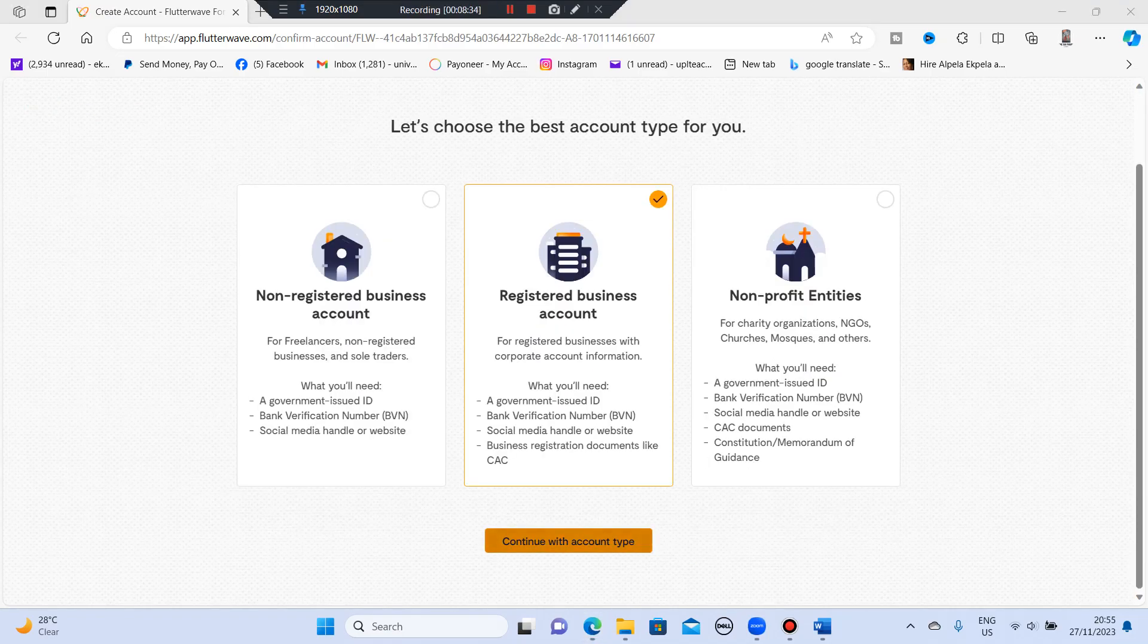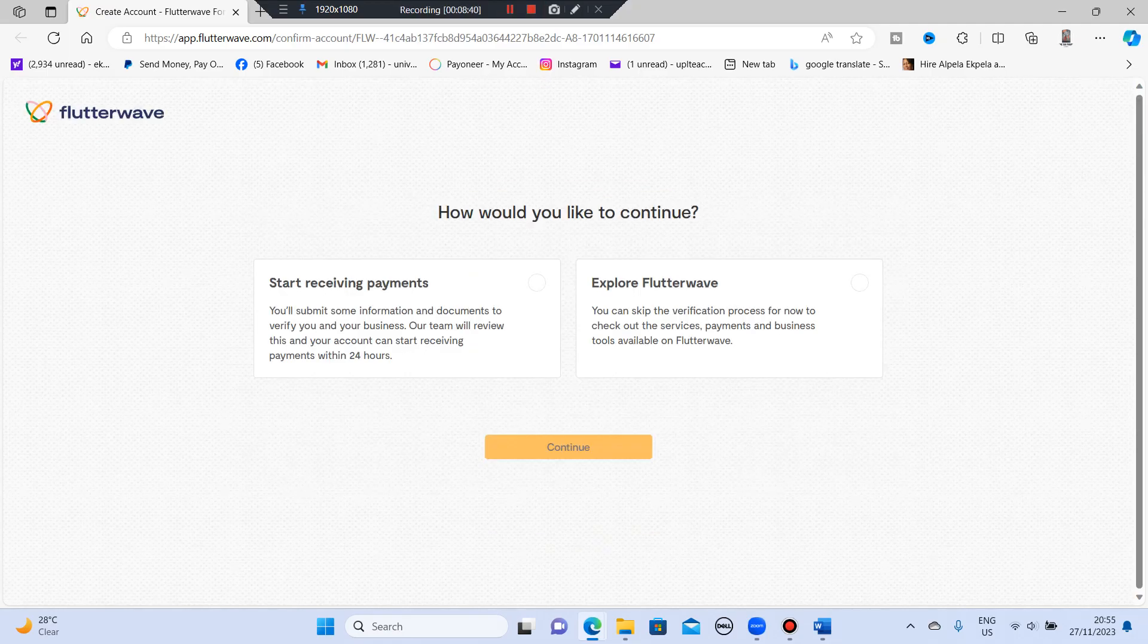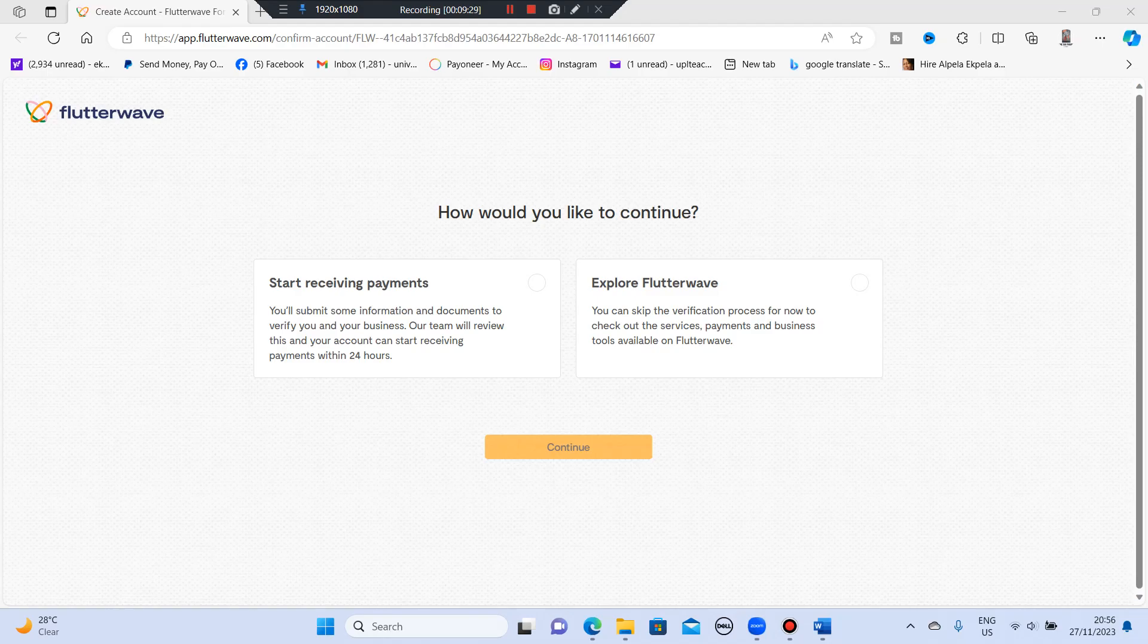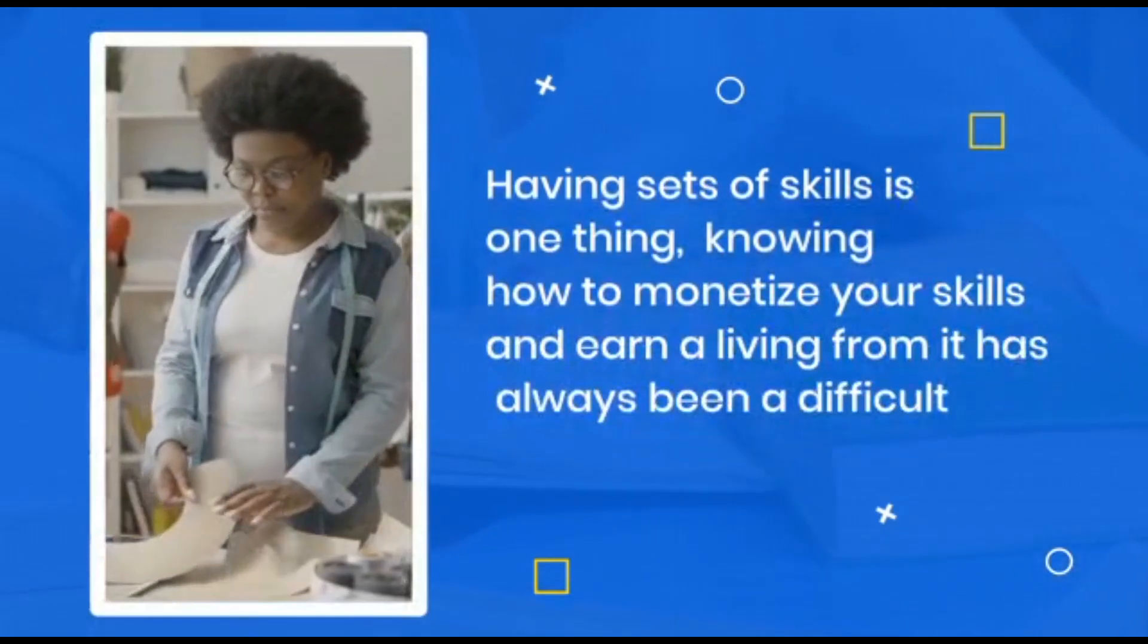Then you continue with account type. I'll just click here to continue. So when you click on continue, it shows how would you like to continue: start receiving payments or explore Flutterwave. You can start receiving payments. It says you will submit some information and documents to verify you and your business. Our team will review this and your account can start receiving payments within 24 hours. If you want to explore Flutterwave, you can skip the verification process for now to check out the services, payments and business tools available on Flutterwave. Why not? We explore. Let's find out what Flutterwave is really all about. Let's go. So I'm going to be clicking here now. Click on continue.